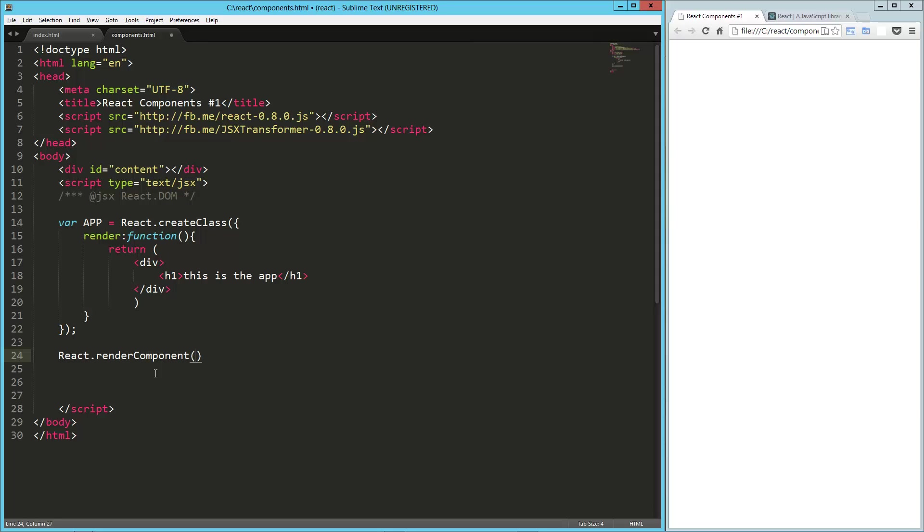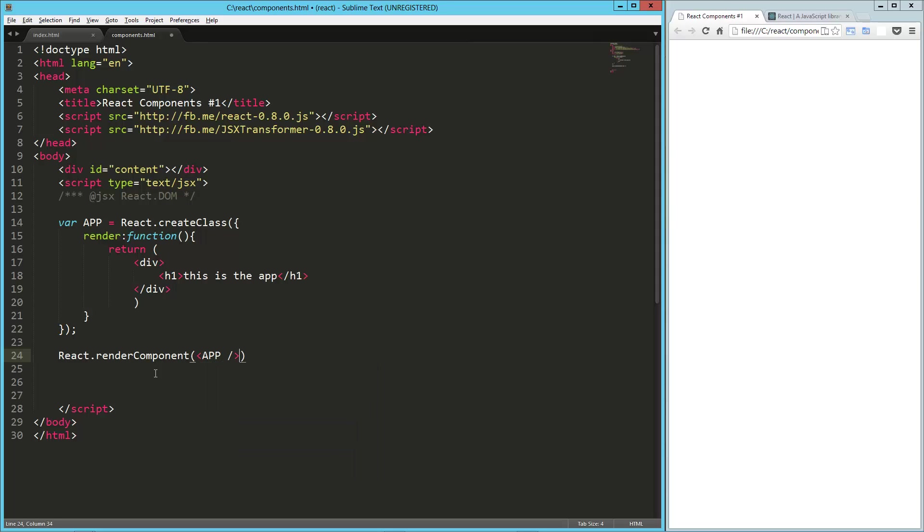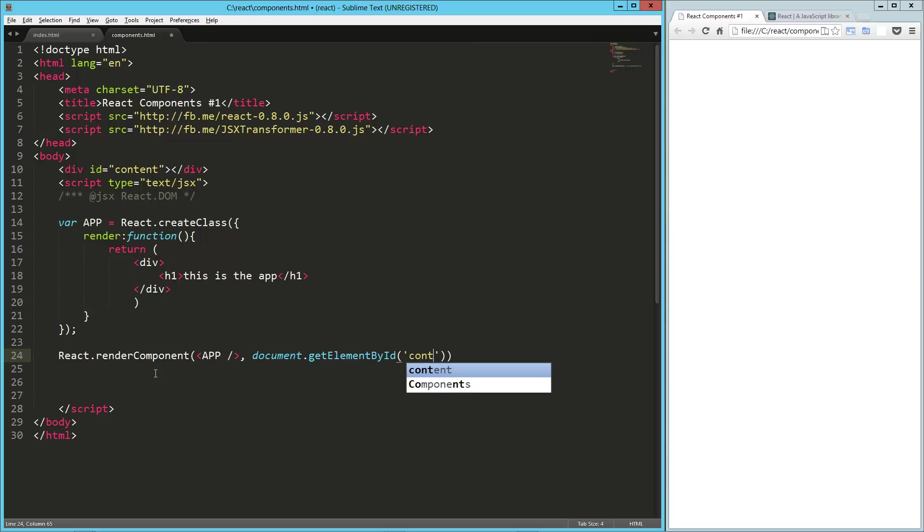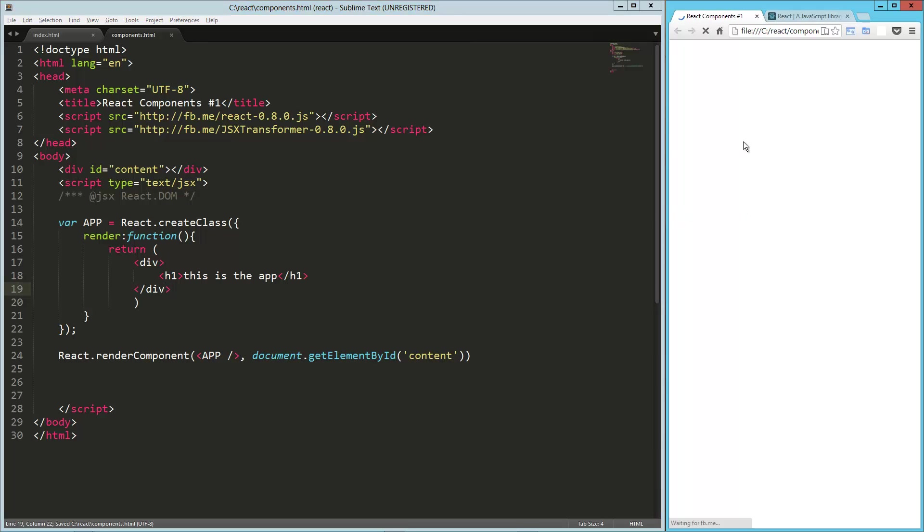And in our case, that's going to be app. So it's just like a tag there. And then we tell it where we want it to render that. So document.getElementById content, which is that div we created in the very beginning. Let's load this up.